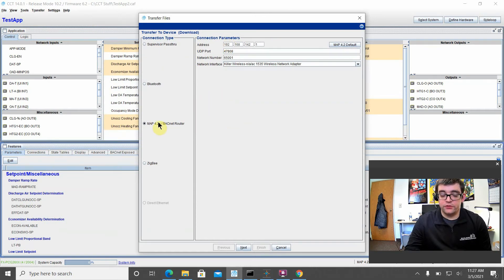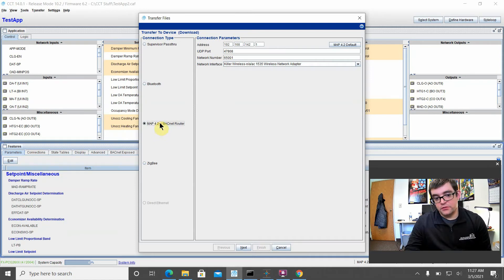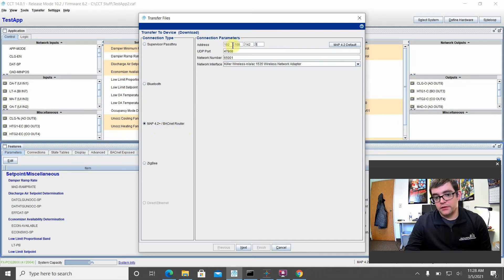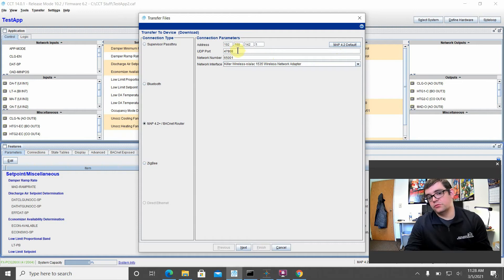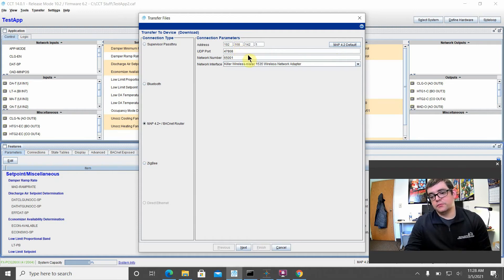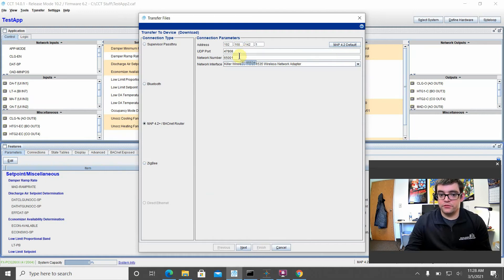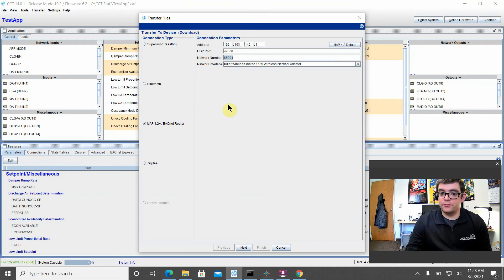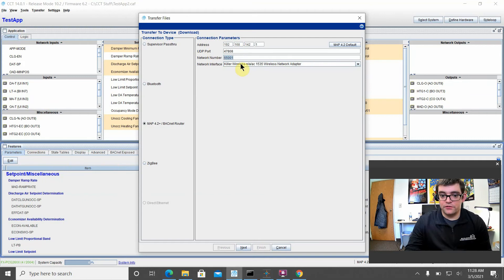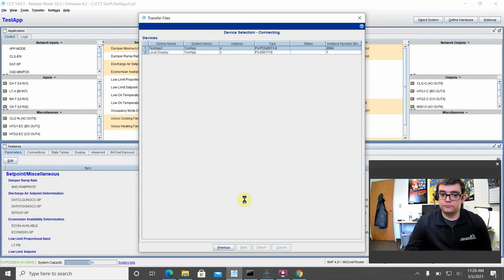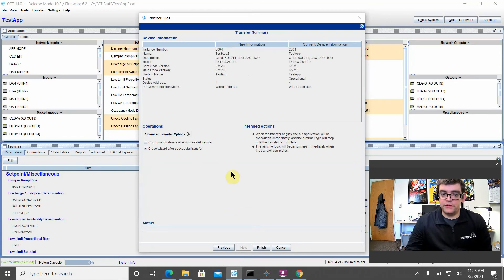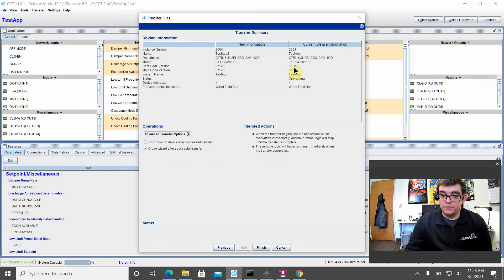When you get into transfer files to the controller, you can select your MAP 4.2 BACnet router. If you want, the easiest way is just to hit default MAP to default. That way it throws in all the defaults for your MAP gateway: 192.168.142.1, then 47808 is your UDP, and then 65001 is your network number. Make sure you select the wireless adapter that your MAP is connected to. So we can go ahead and hit next, hit next again. Looks like it found my PCG. Everything's good to go. So just hit finish.